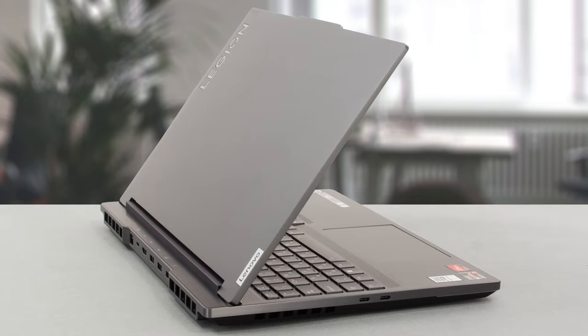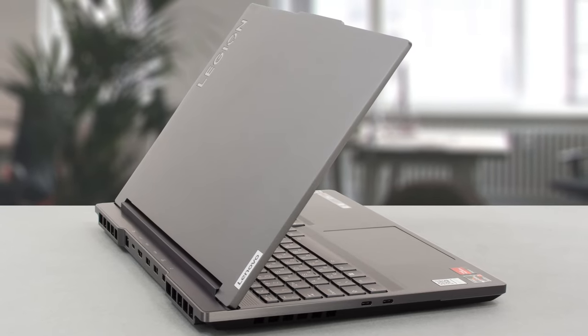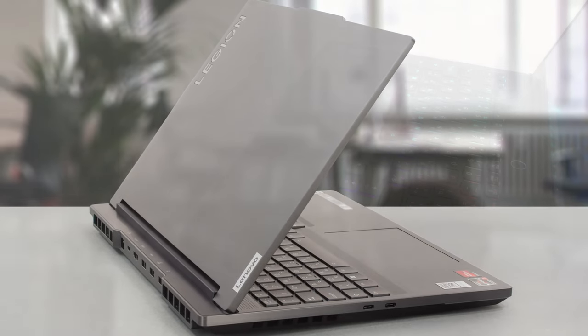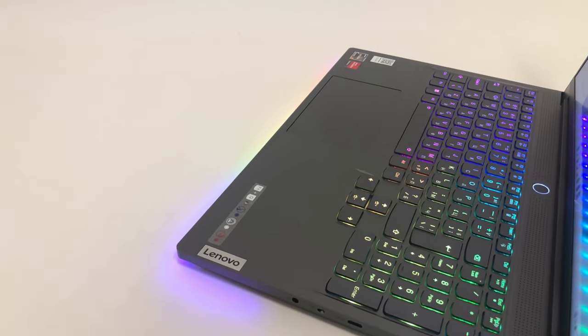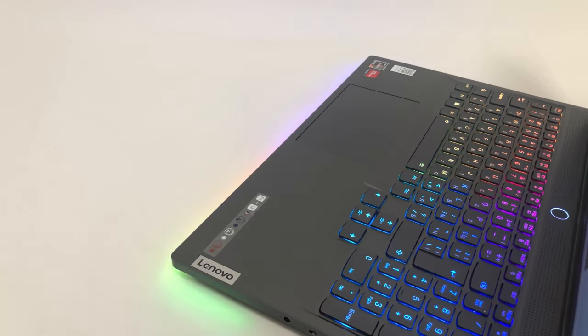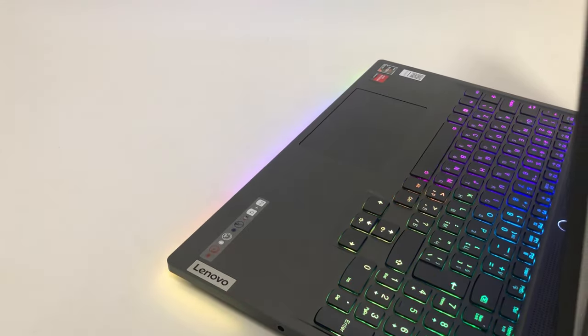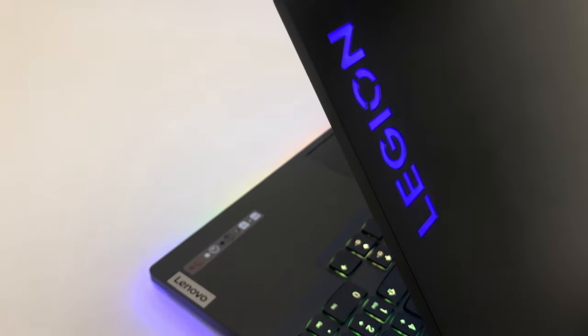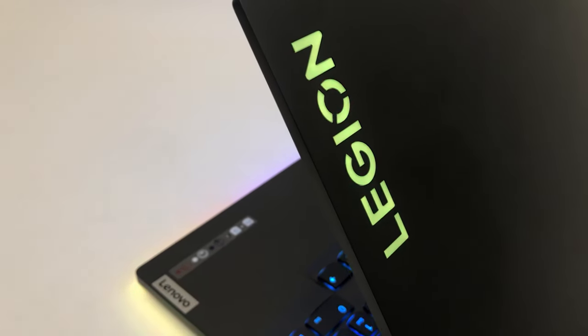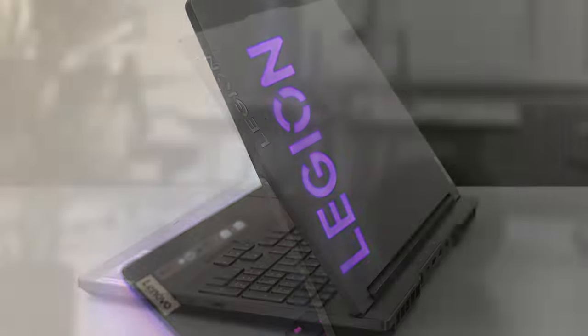The laptop exudes quality, having a fully aluminum lid and chassis. Compared to the Legion 5 and 5 Pro laptops, you get a lot of RGB, including a glowing Legion logo on the lid, lights inside the heat vents, and a long strip on the bottom panel.